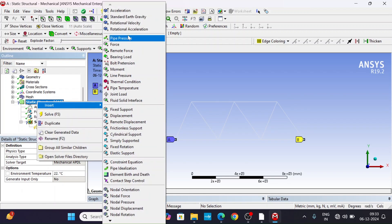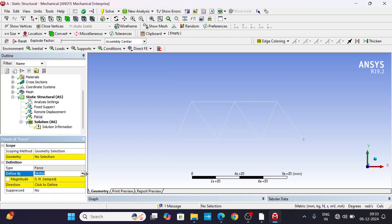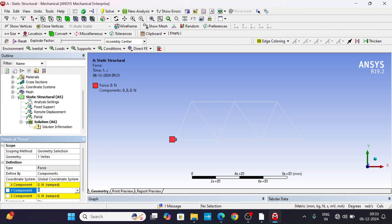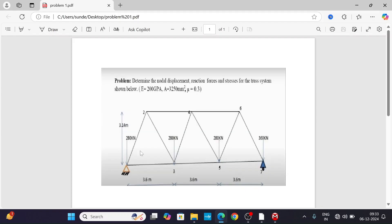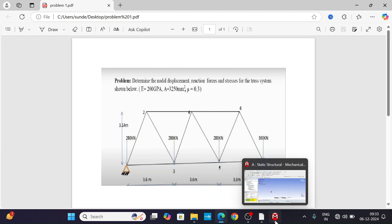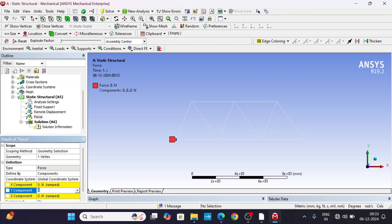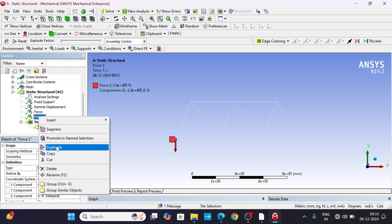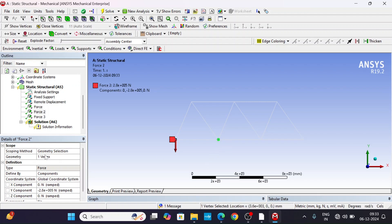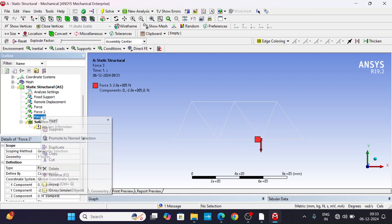Now add Force. Apply on this node using components. On the Y component, apply −280 kN. Apply −280 kN at the next point as well, and another −280 kN at the following point. Duplicate the force boundary condition for each load application point.